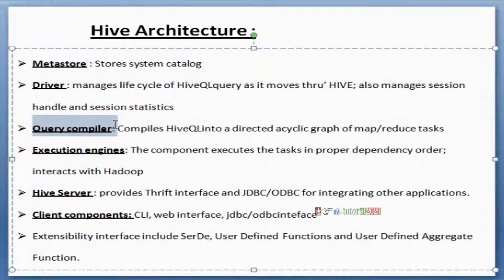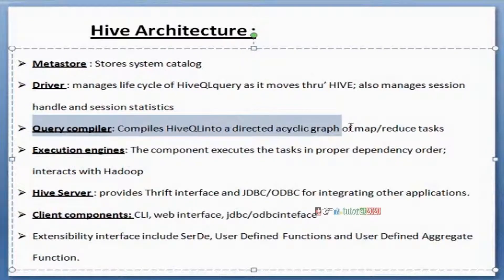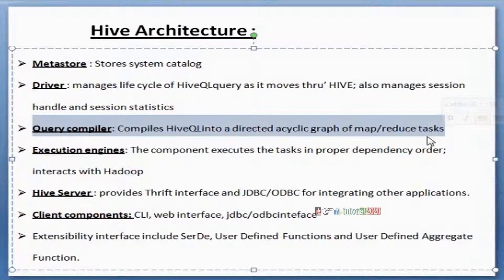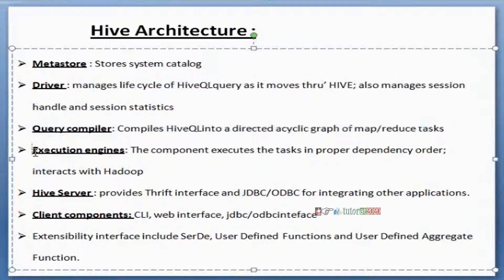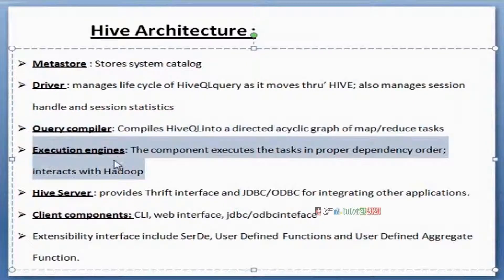The Query Compiler is another component that takes the responsibility to compile queries — ensuring that the proper graphs, maps, and reduces will be executing in the proper order. The compiler compiles those queries. Similarly, the Execution Engine takes the responsibility to execute Hive tasks in proper order.